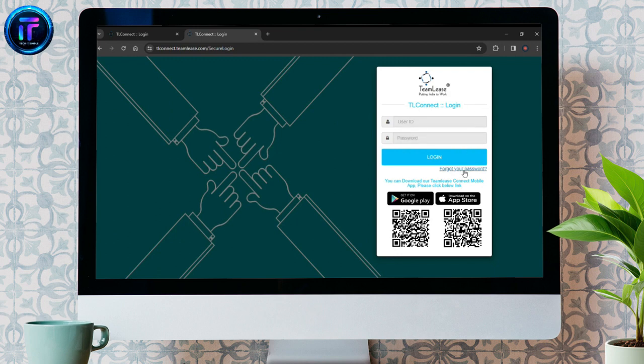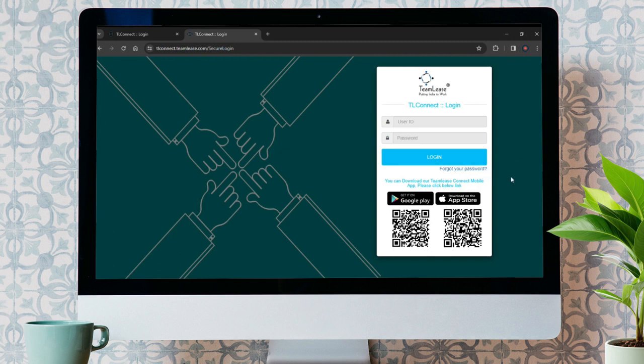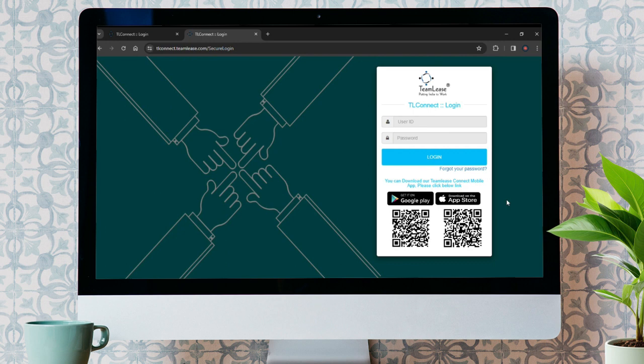In case you forgot your password while signing in, you can reset your password as well by clicking on this button here for Forgot Your Password. Or if you are an Android user or an iOS user, you can download the Team Lease application from Google Play or App Store as well.